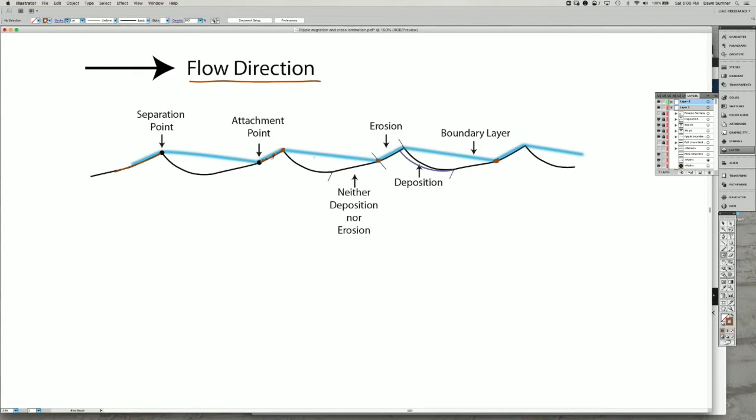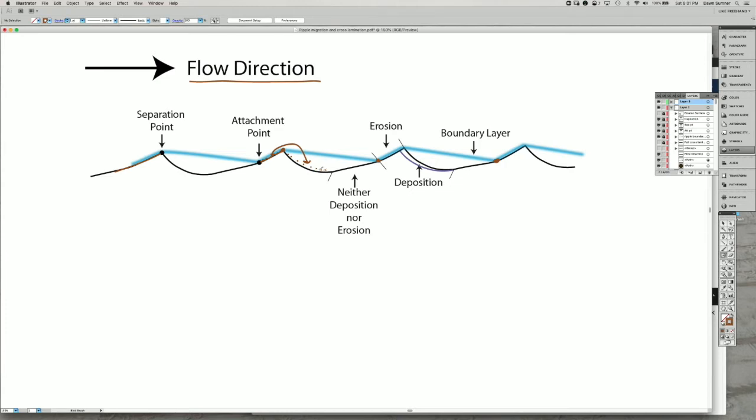The grains get transported from this erosion area downstream into an area where the boundary layer is separated from the flow and the flow speed is very low. You end up with deposition immediately downstream of the ripple crest and you get deposition only as far as the grains can saltate or roll down that slope. Most of the deposition occurs very close to the ripple crest.